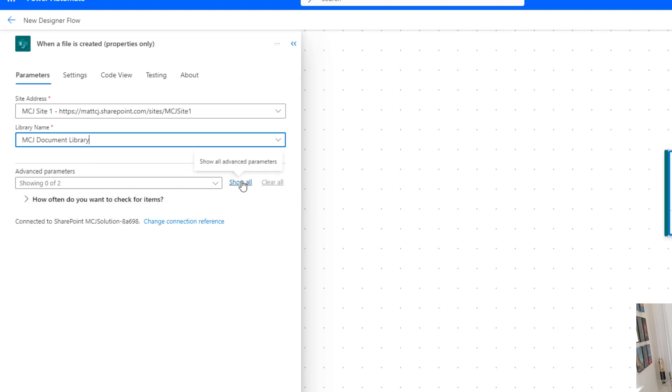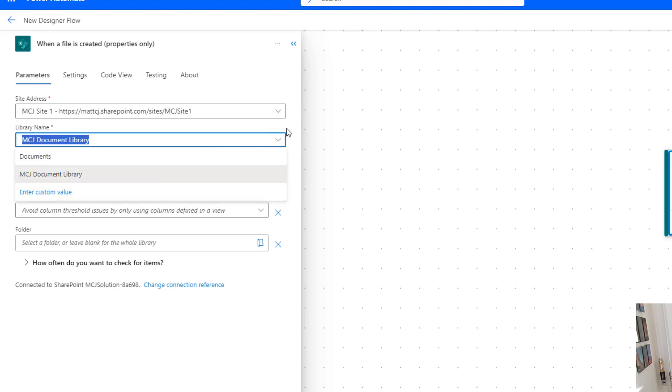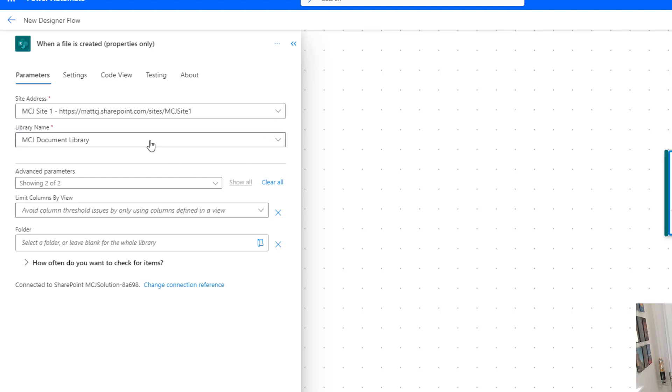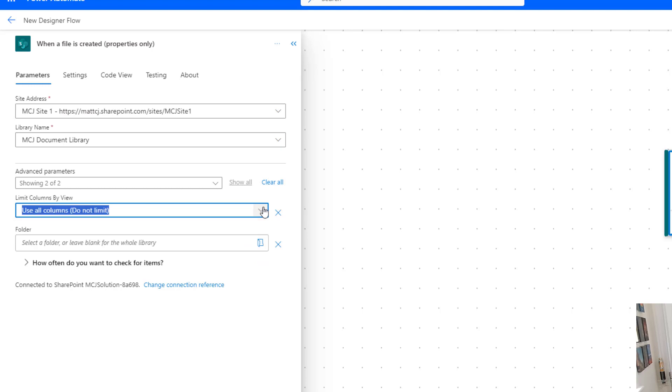In this instance, we have two advanced parameters, so we'll click show all. We have the same one that we've had in the previous trigger. The previous trigger is run on lists only, this is a document library. This is slightly different. You may notice that the library name is not list name and it's also got a different list than the ones that were here. This limit columns by view is similar to those other triggers, where if we only want to bring back certain columns and not all the columns, we can create a view and choose it from here. There are a couple that are in here by default - use all columns, do not limit, and all documents.